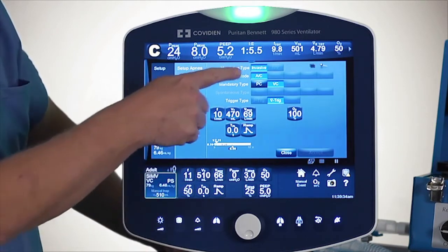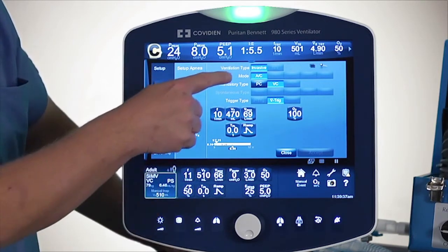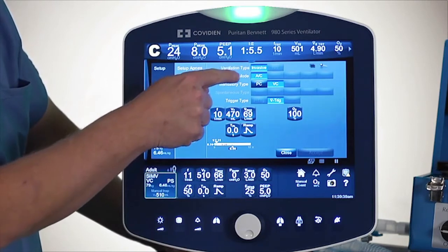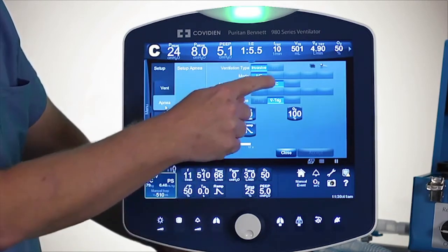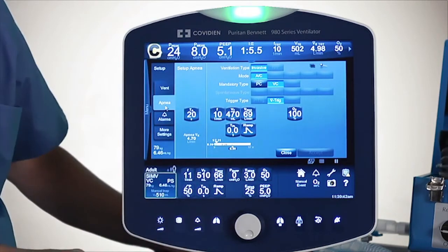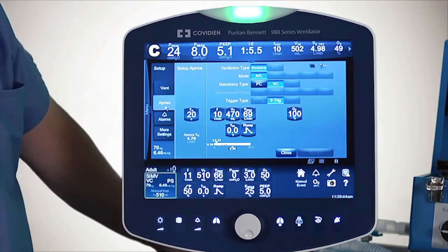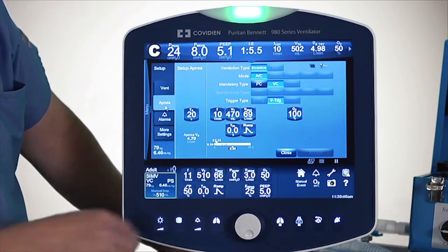Then you will decide what approach you want to use for apnea if it should occur. Right now I've got vent type in blue and the mode is in blue — I'm using volume control, which means that's the active approach to ventilation.